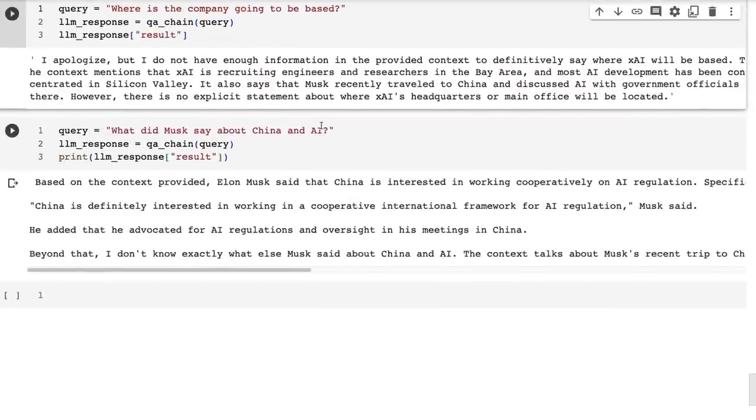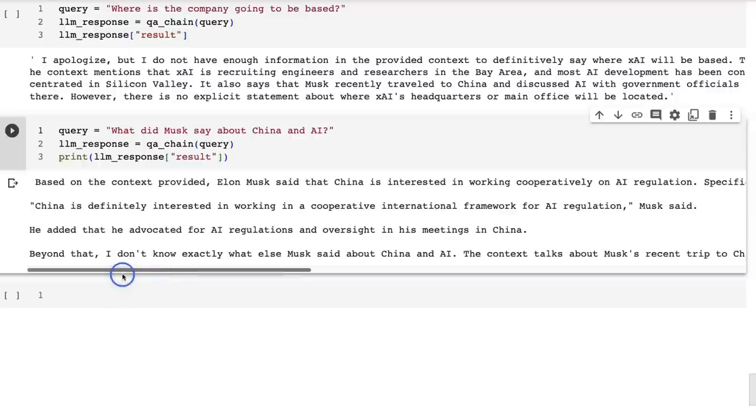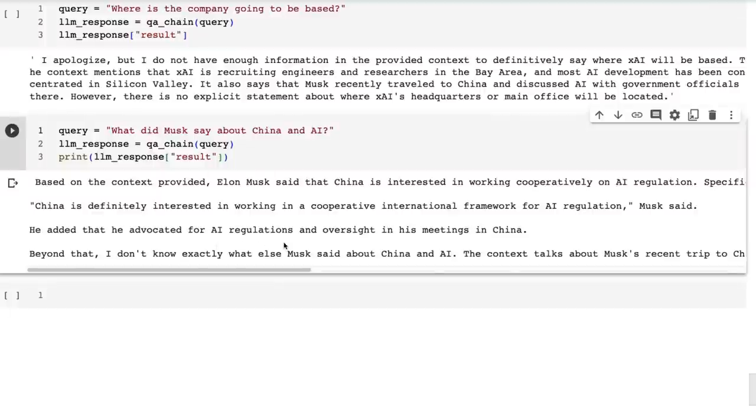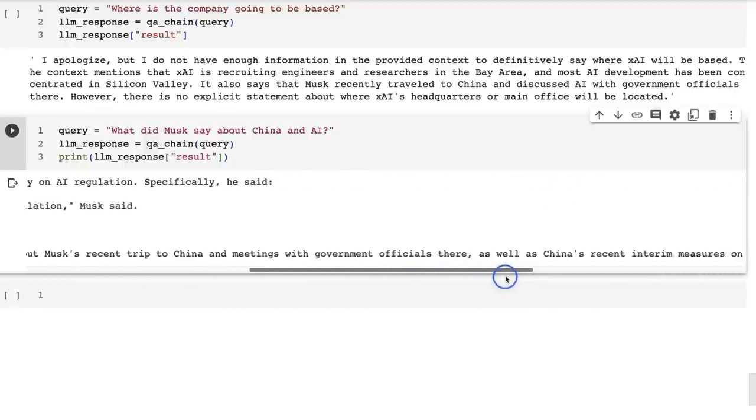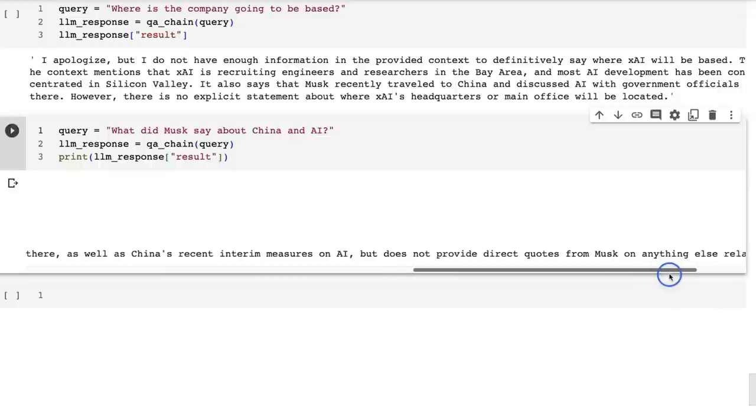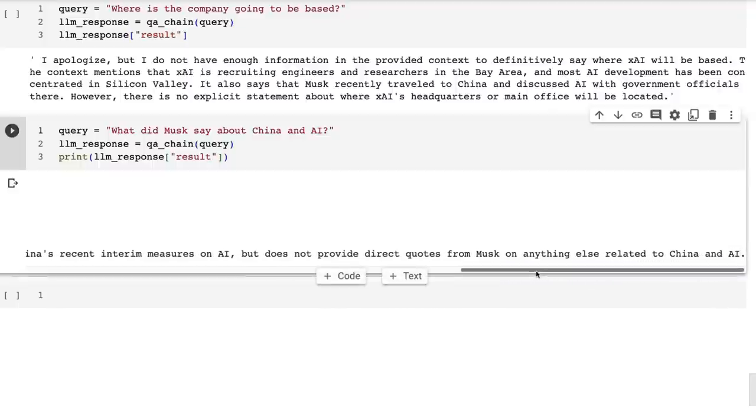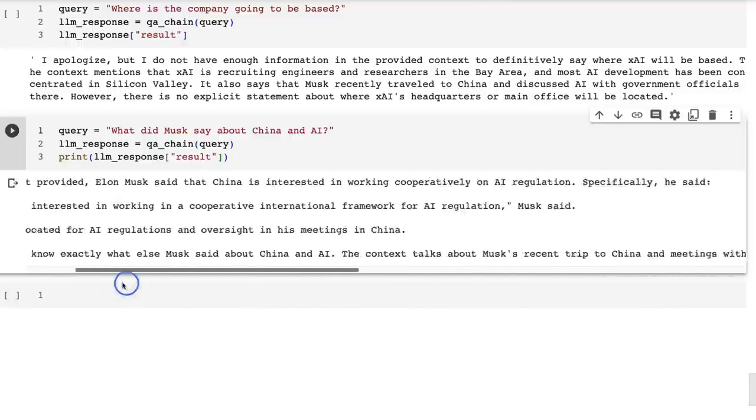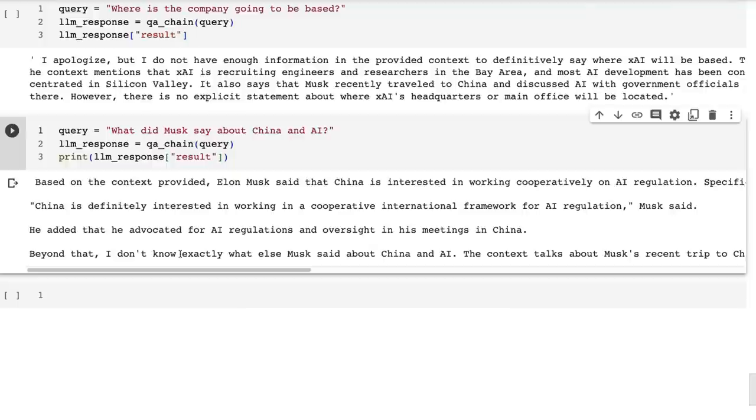Final one, what did Musk say about China and AI? And we can see based on the context provided, Elon Musk said that China is interested in working cooperatively on AI regulations. Specifically, he said, China is definitely interested in working in a cooperative international framework for AI regulation. Now I searched this out and this quote does exist from him in some of the articles. So it's good to know that it's doing that. Beyond that, I don't know exactly what else Musk said about China and AI. The context talks about Musk's recent trip to China and meetings with government officials there, as well as China's recent interim measures on AI. But it does not provide direct quotes from Musk on anything else related to China and AI. Again, this is really useful if you're looking to get something that is prepared to tell you, hey, I don't know. For example, with ChatGPT or the 3.5 Turbo model, it will often just make up things in this. Now I'm not saying that Claude 2 doesn't make up things, but on the whole, it seems like the responses that we're getting here are more consistent with this kind of thing.